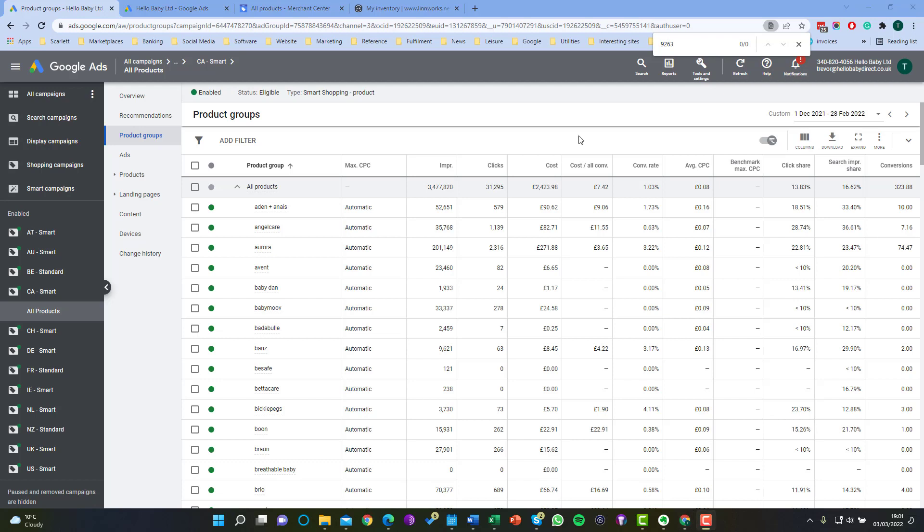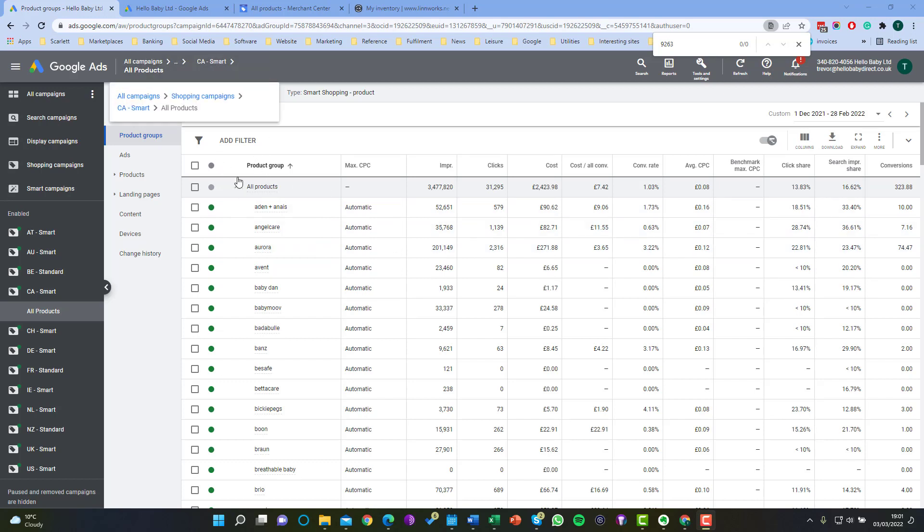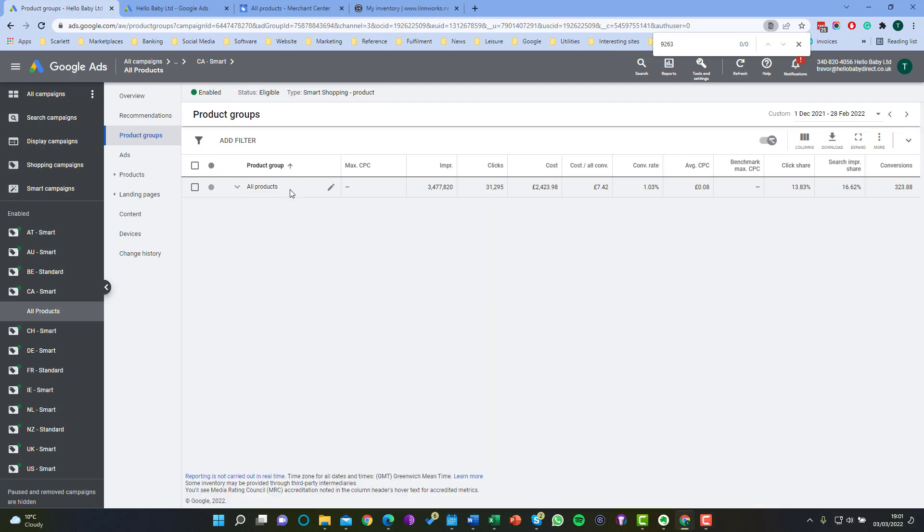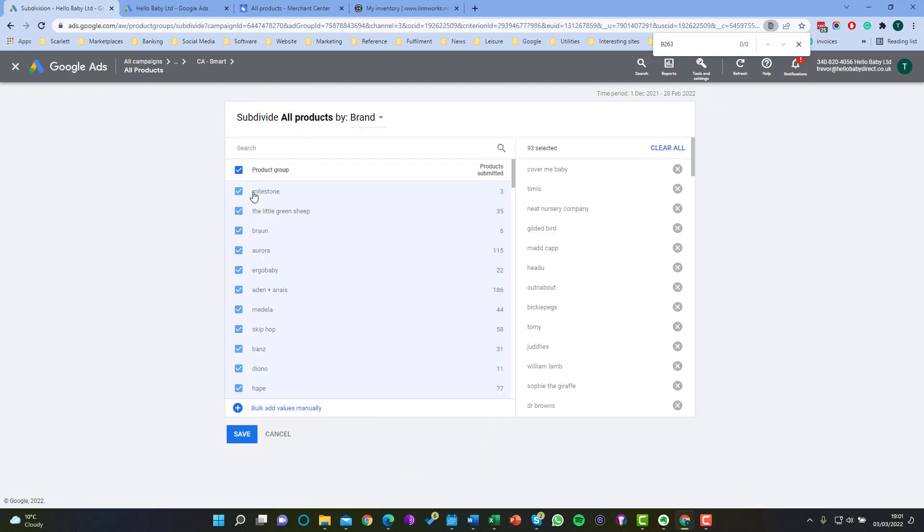To exclude a product we need to divide the product group into subgroups and then exclude part of that subgroup. So in this case we have taken this campaign the CA-Smart and the main product group has been edited to be made up of brands so it's divided into brands.